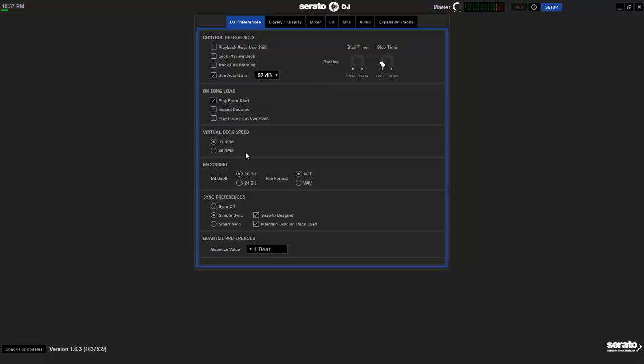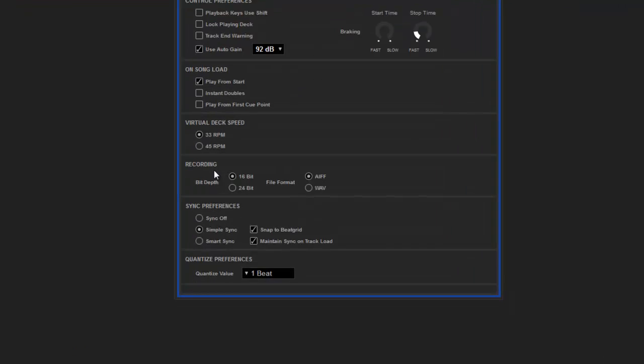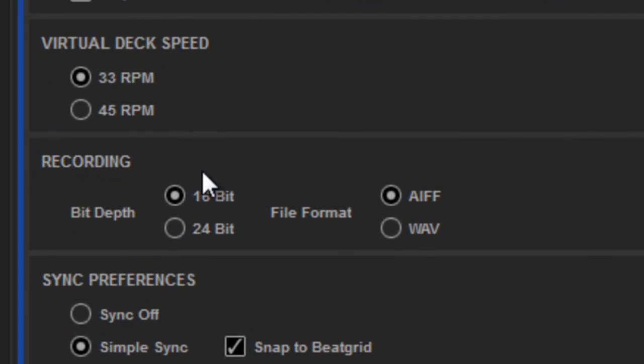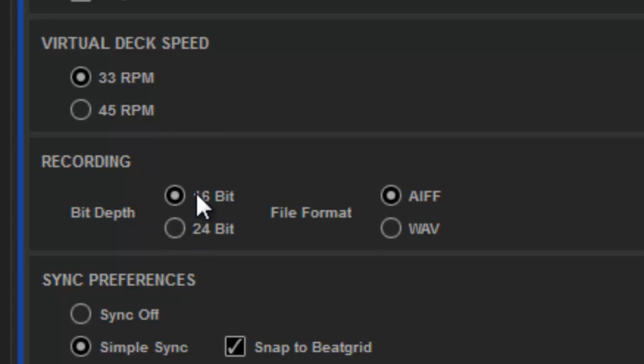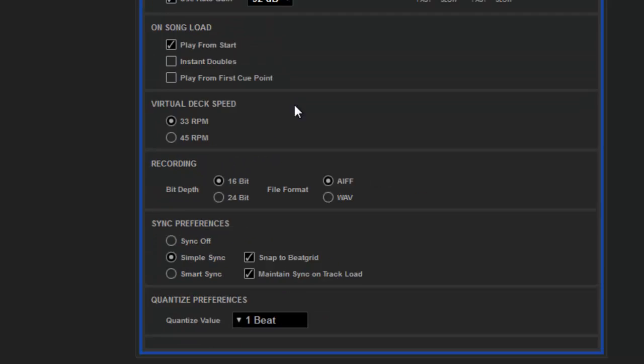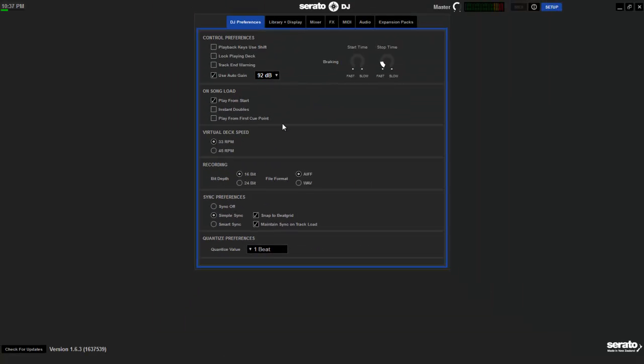As far as recording, I left it on 16. I could go 24 with it. But it takes more space on the computer. So and I'm just going to upload it to YouTube anyway. So everything else, I just pretty much left it the way it is.